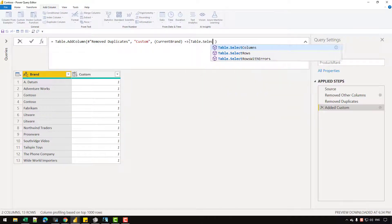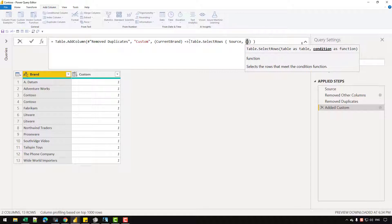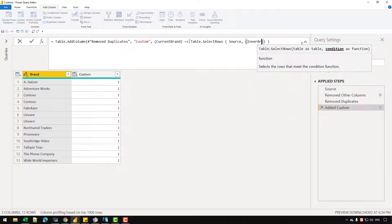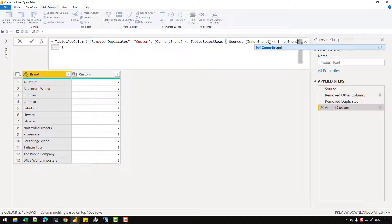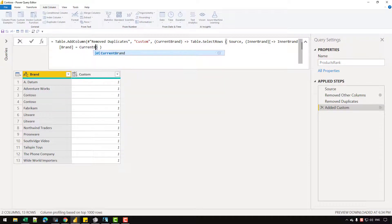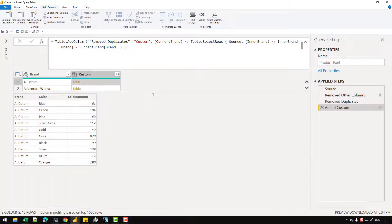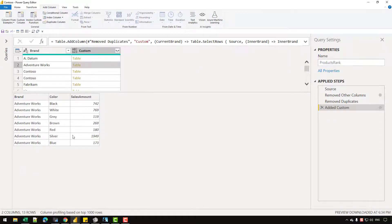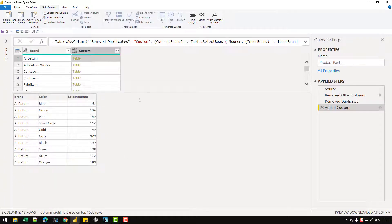Then I'm going to write the Table.SelectRows function — the first argument will be my source table. Here I'm going to create another custom function called inner brand, and that function will access the values from the source table. In the next argument, I'll write the go-to operator and check that inner brand's brand column should be equal to the current brand's brand column. When that is true, I want to retrieve the rows from the source table. You can see that for Adatum I get the rows for Adatum, for AdventureWorks I get only AdventureWorks rows, and for Contoso only Contoso rows. And based on that, now I can create a local ranking on this table.